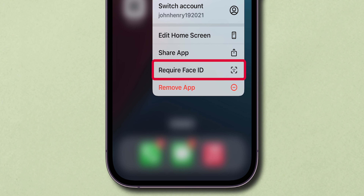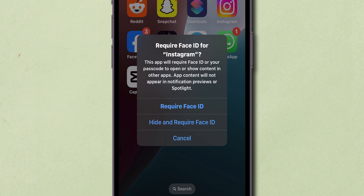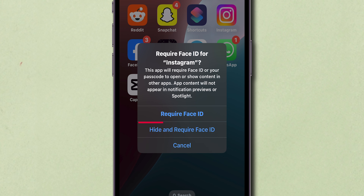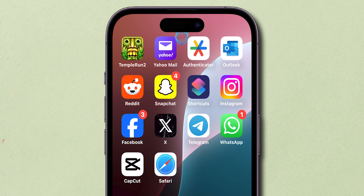Select Require Face ID from the menu. Confirm your selection by tapping Require Face ID again. Your iPhone will perform a quick Face ID scan to finalize the lock.